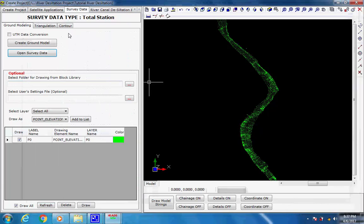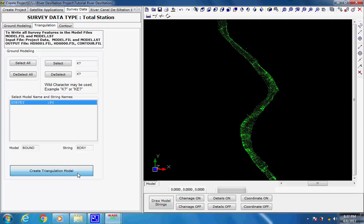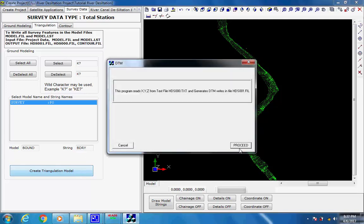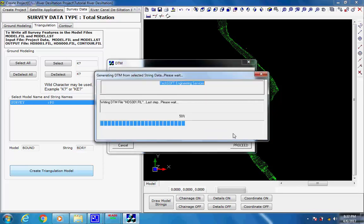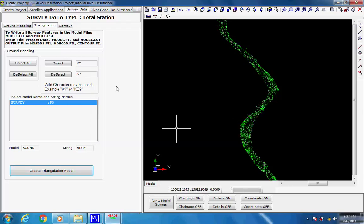Triangulation. Select tab Triangulation, select all the survey features by clicking on button Select All. Next, click on button Create Triangulation Model; the dialog box comes to start the process, click on button Proceed to Process for Triangulation. As the process is over the message comes, click on button OK. The files hds001.fill, hds000.fill, and contour.fill are created in the project folder.